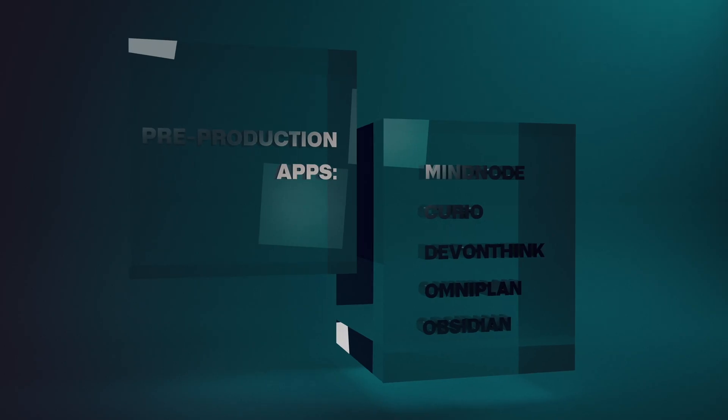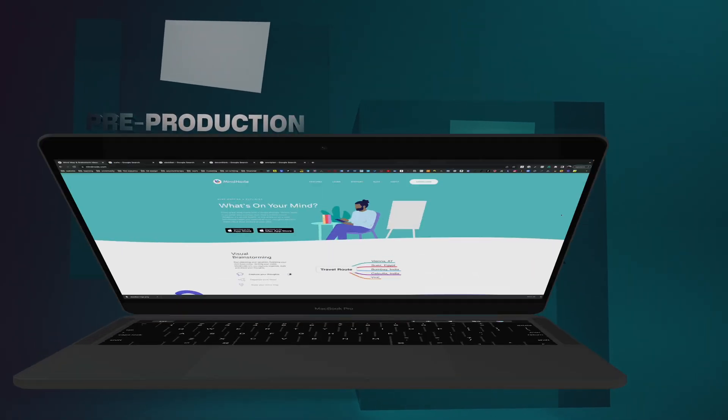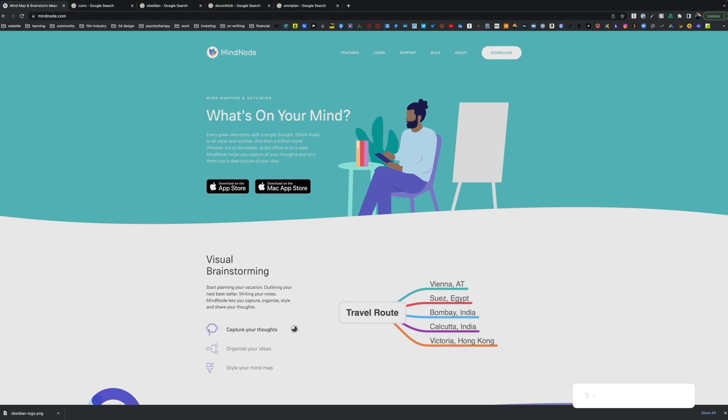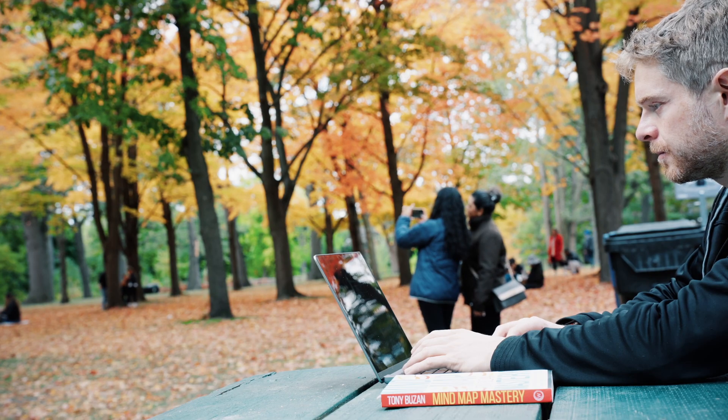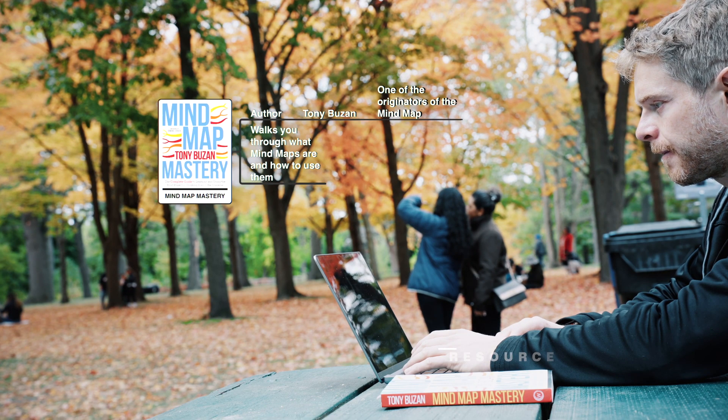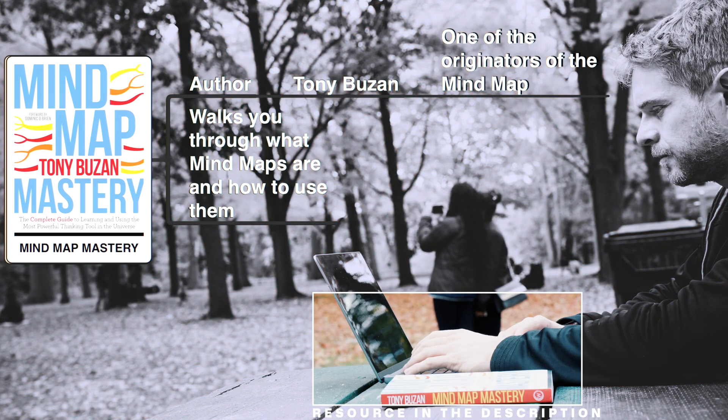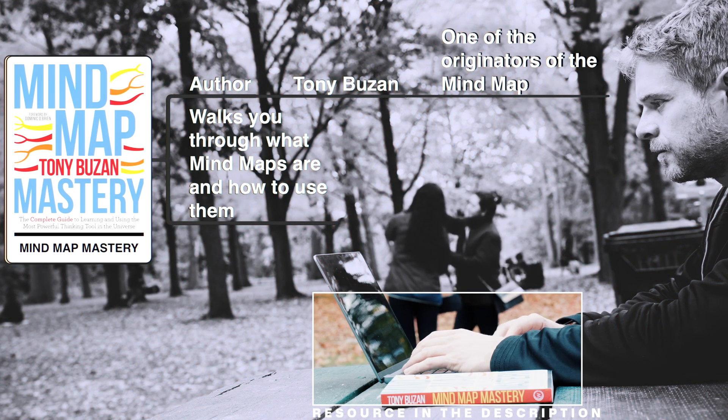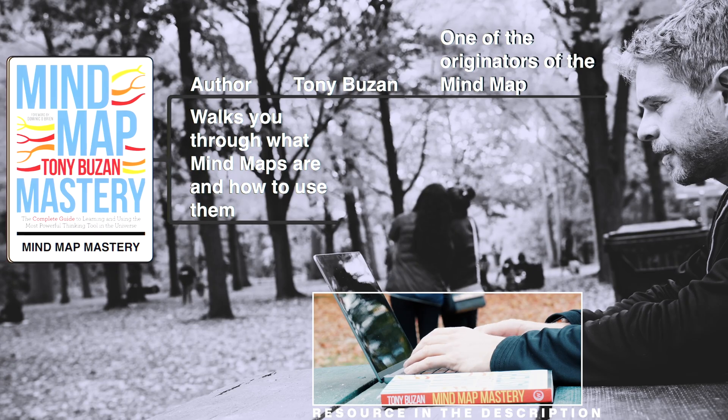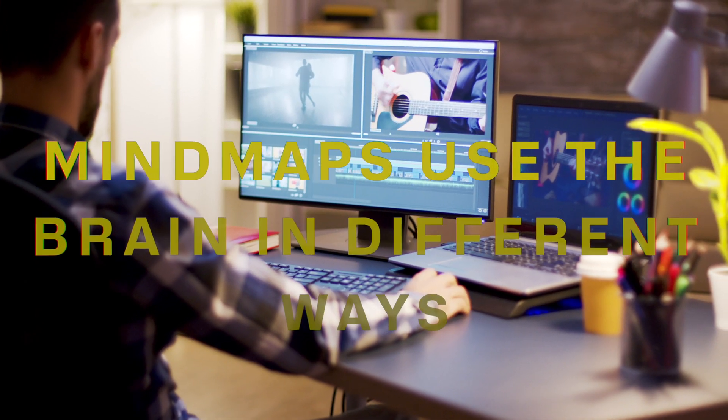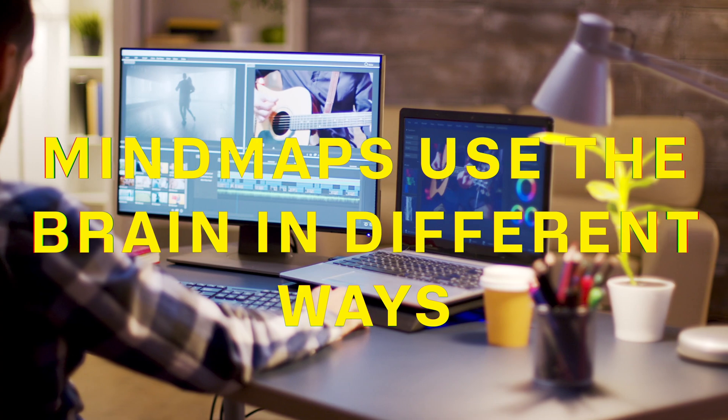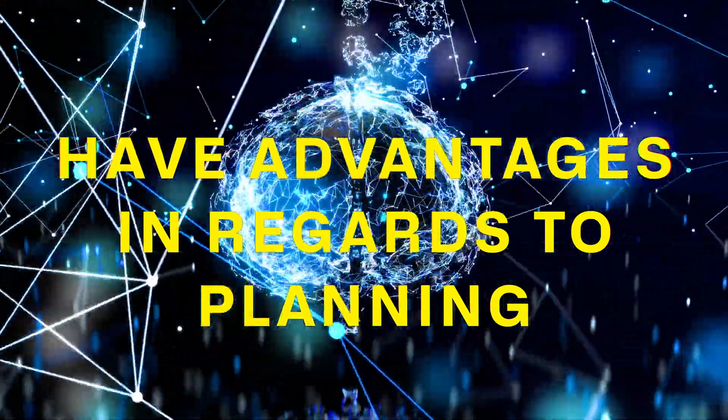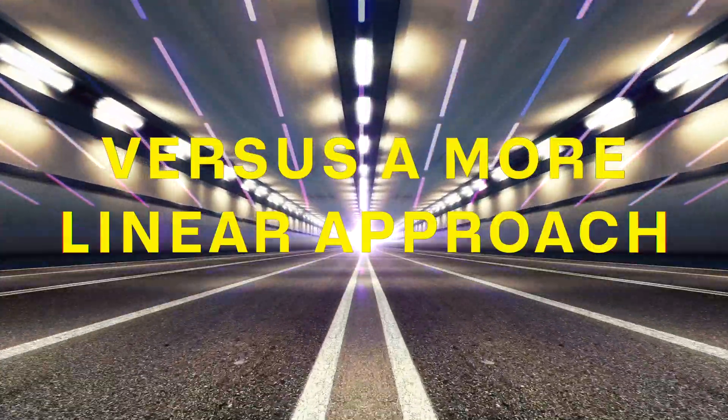The first app I'm going to show you is called MindNode. I'll link a book in the description that explains one of the creators of the mind map concept, and he walks through how mind maps use the brain in different ways and have advantages over a more linear approach.